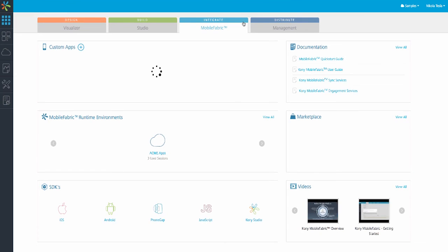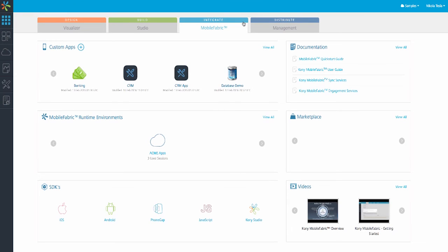From here, we can see the apps we've configured, runtime environments we can deploy to, and the SDKs that are available for platforms such as iOS, Android, PhoneGap, JavaScript, and Kony Studio.